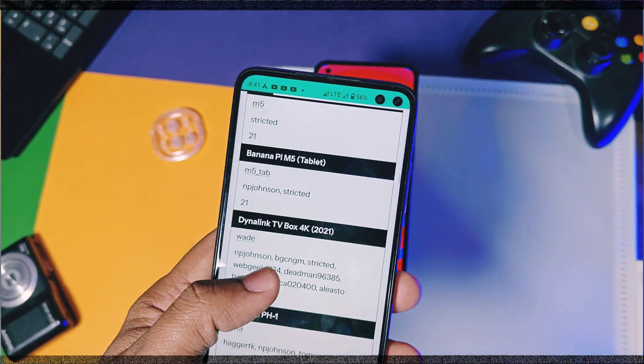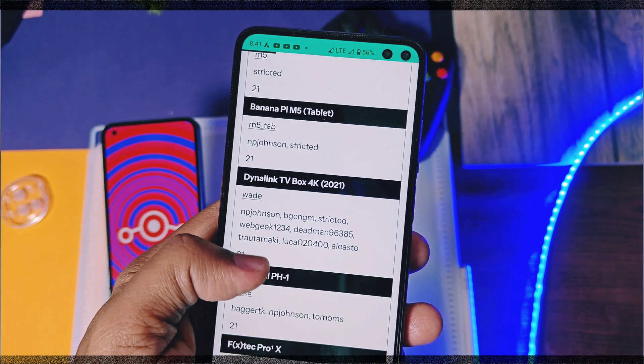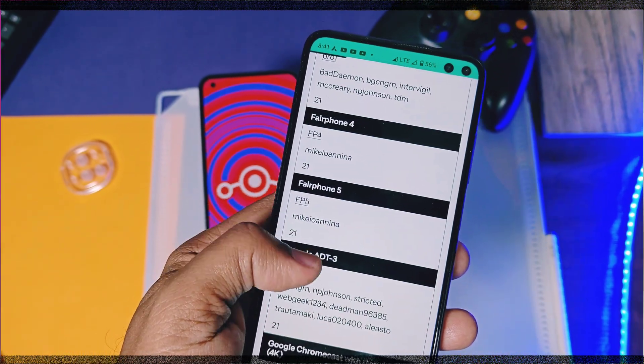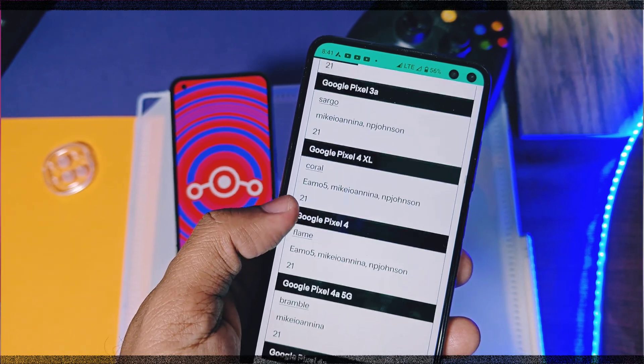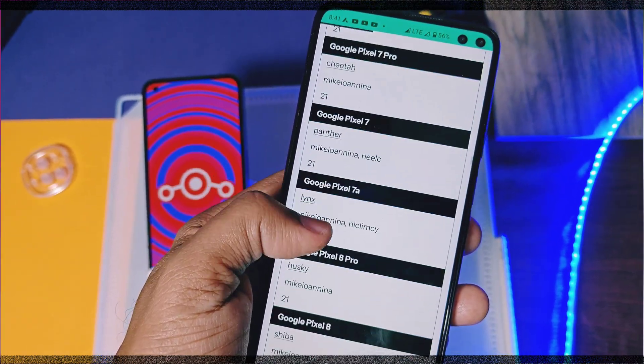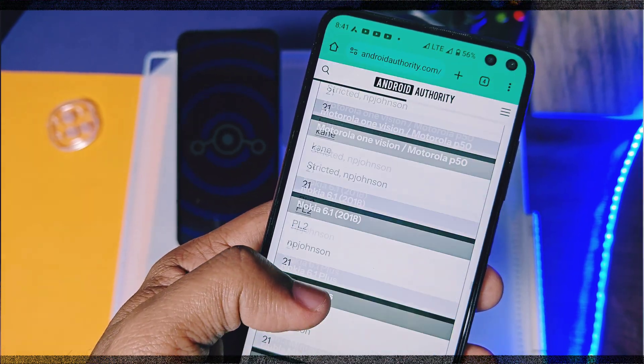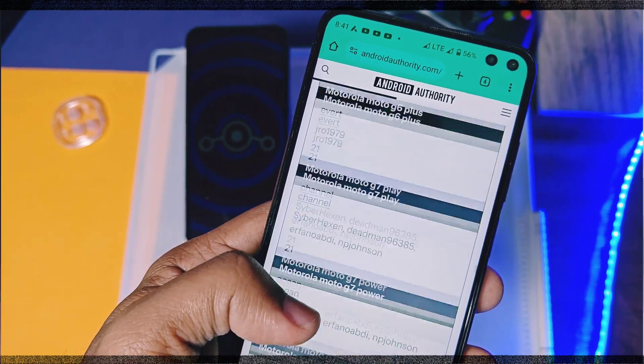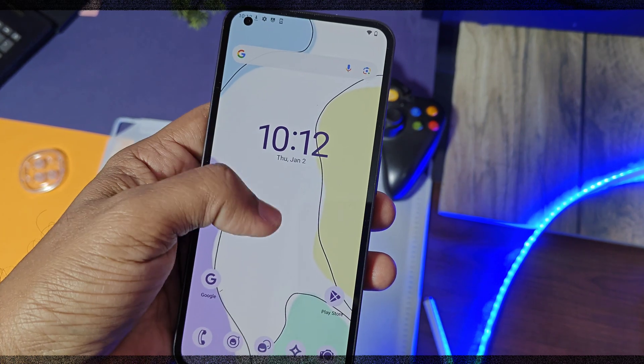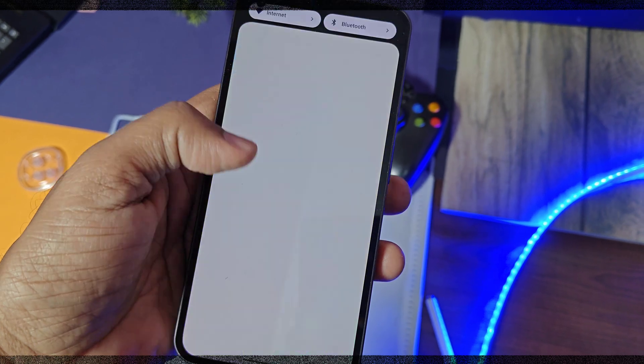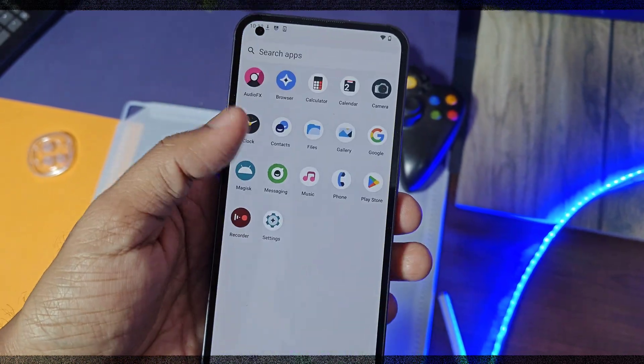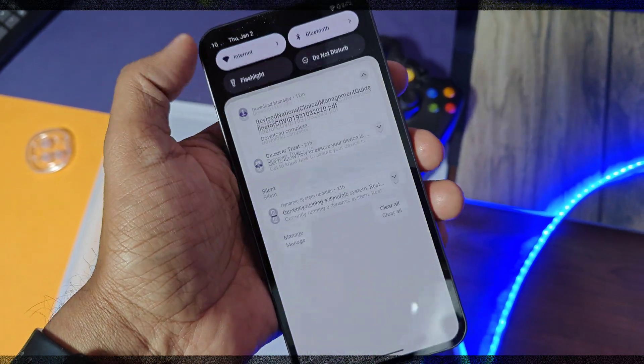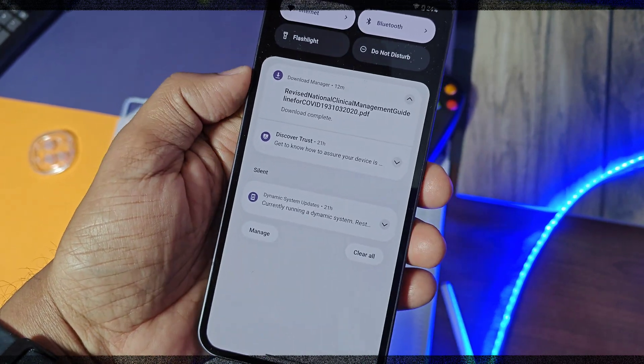This new update is now officially available for more than 100 devices by LineageOS. Devices from almost all the OEMs, whether they are old or new, are getting this stable update. I have provided the link to these devices in the video description, where you can download and install the update. But if your device is not in the list, don't worry.